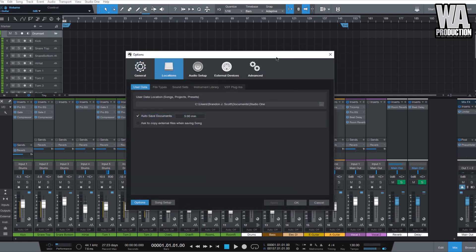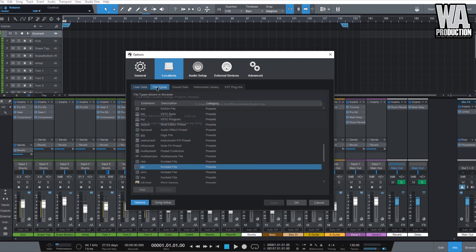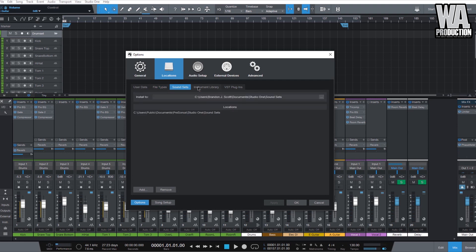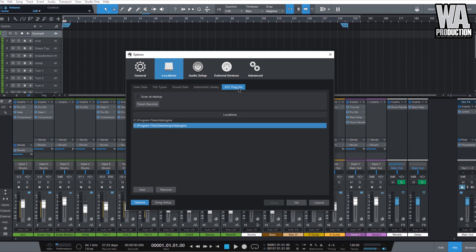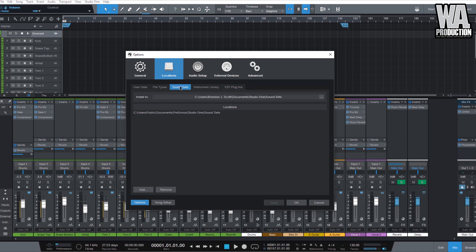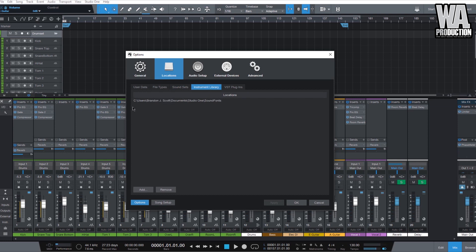The next one is our location settings. Under location settings, we have user data, file types, sound sets, instrument library, and VST plugins. Right now we haven't installed any sound sets or instrument library from PreSonus, but once you install them, they'll automatically be saved in their respective directories. You can go to their website and download these for free, even without a Studio One Professional license.